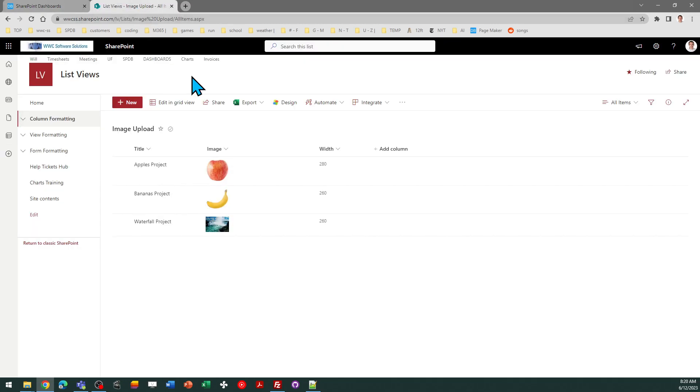In my case, I have an image column and I need to format that.